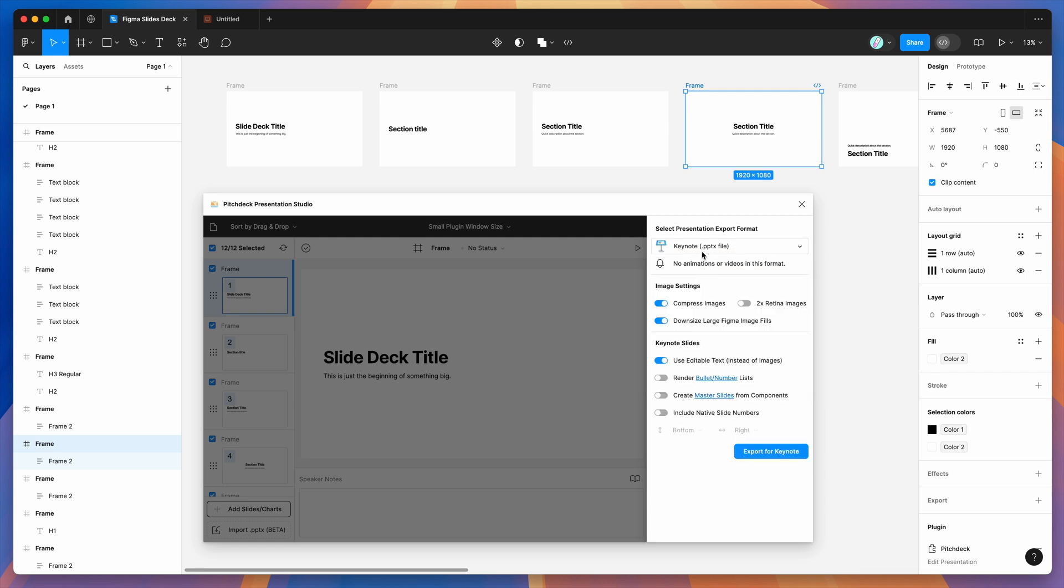Go ahead and click on keynote, which has PPTX file in brackets. That's correct. And then you can change any of these options down here. If you want to tweak some of these things like adding retina images or turning compression on or off, things like that.